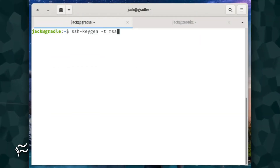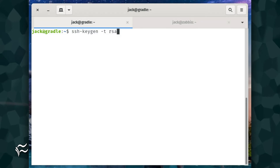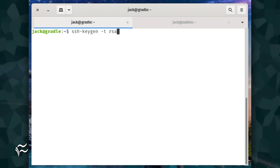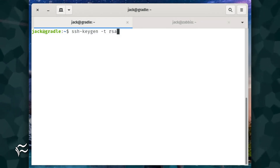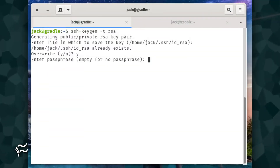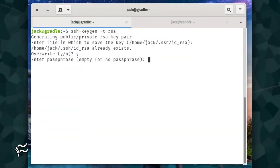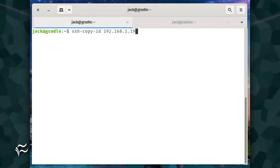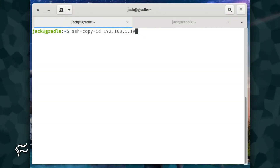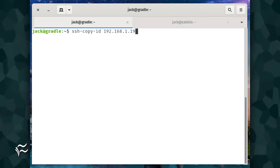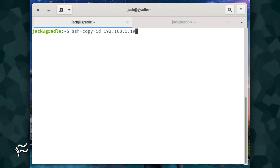Now we generate an SSH key on server one only. For this, issue the command ssh-keygen -t rsa. When prompted for a password, simply hit enter on your keyboard. Once the key is generated, copy it to server two with the command ssh-copy-id 192.168.1.19.